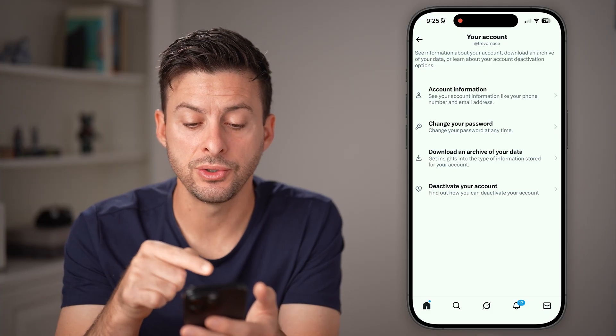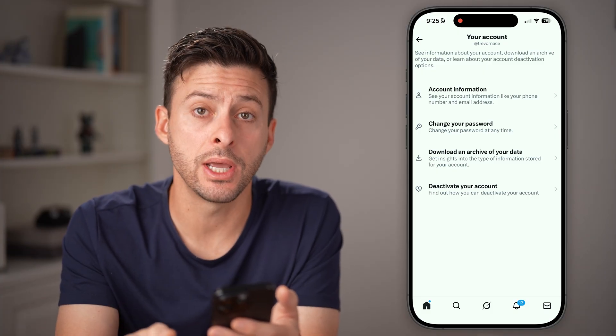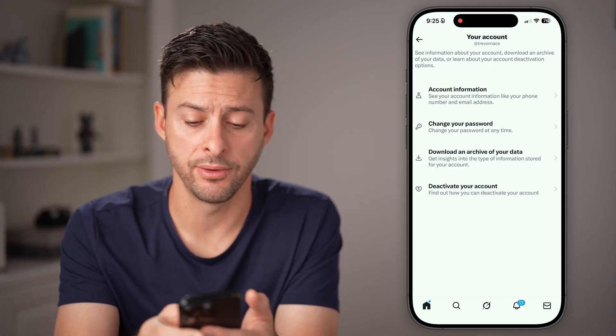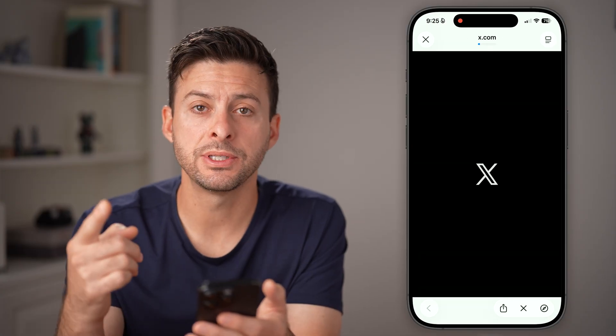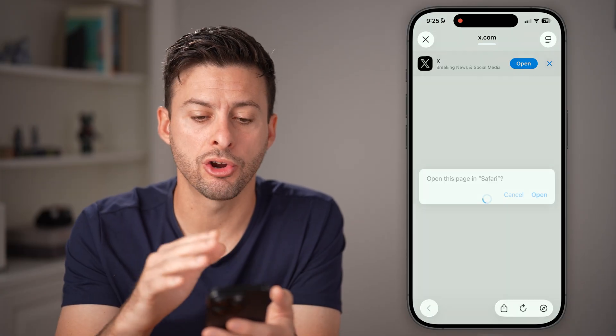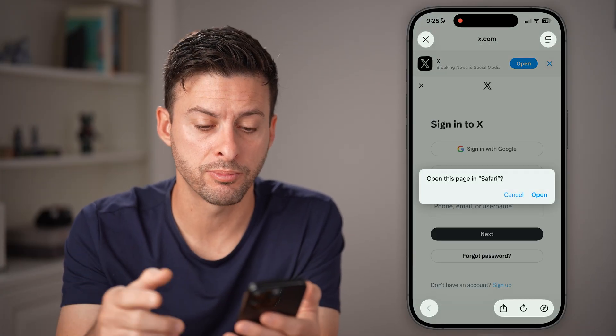From here, you're going to choose the third option down: Download an archive of your data. You'll be able to see your entire watch history by going through this process.